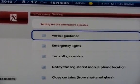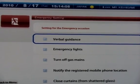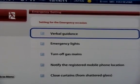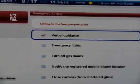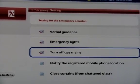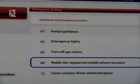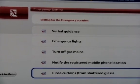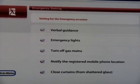Suppose it's connected to the home network. Here you can see the setup screen. You can select whichever items you like, such as verbal alerts, emergency lights, turning off gas, notifying the location of your child's mobile phone, or closing curtains to protect from shattered glass — preparing yourself for the worst-case scenario.